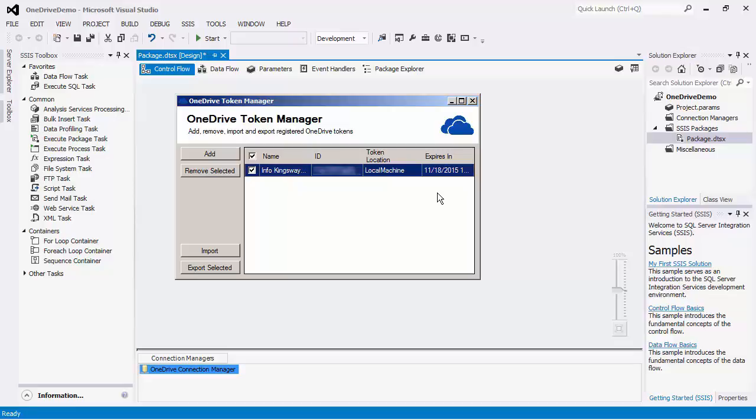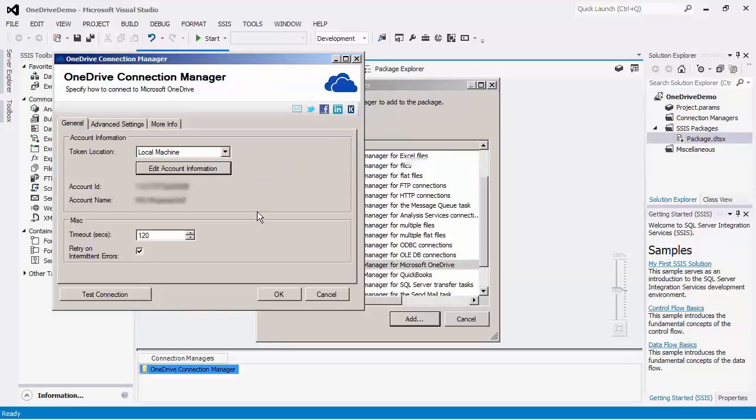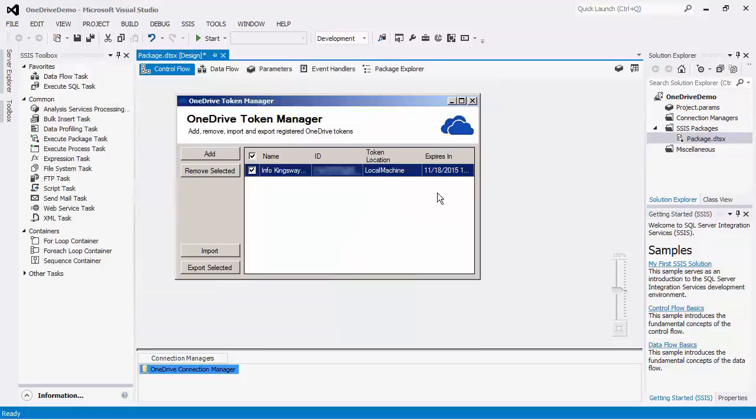Alternatively, you can do an initial setup by clicking on the Edit Account Information button in the SSIS Connection Manager UI if you have access to Visual Studio tools on the server. A component will take over from there and will automatically refresh tokens when the SSIS integration job kicks in past the expiration date time value of the token.